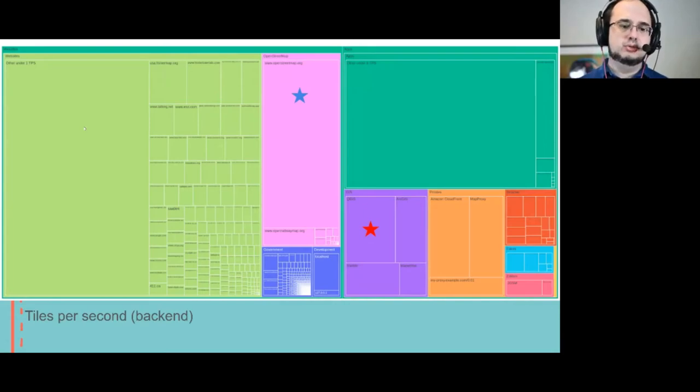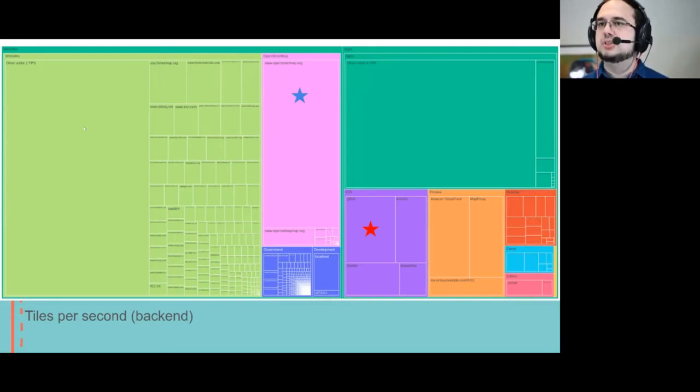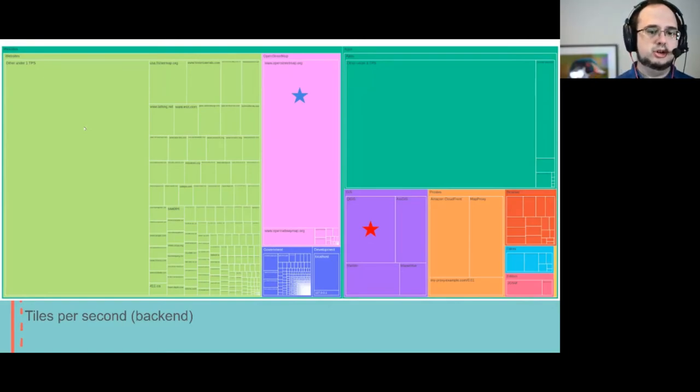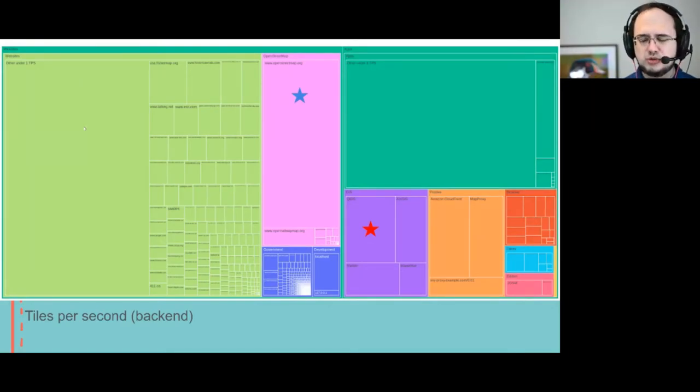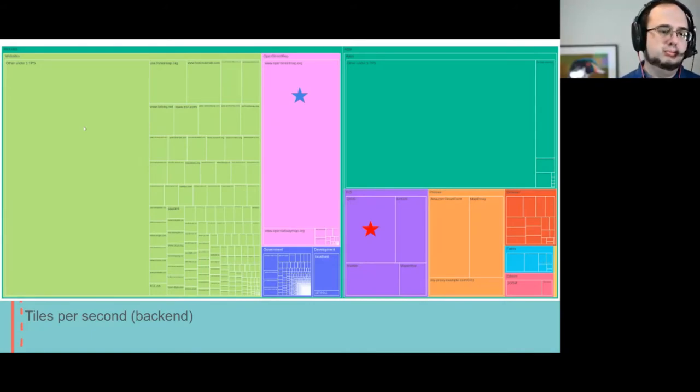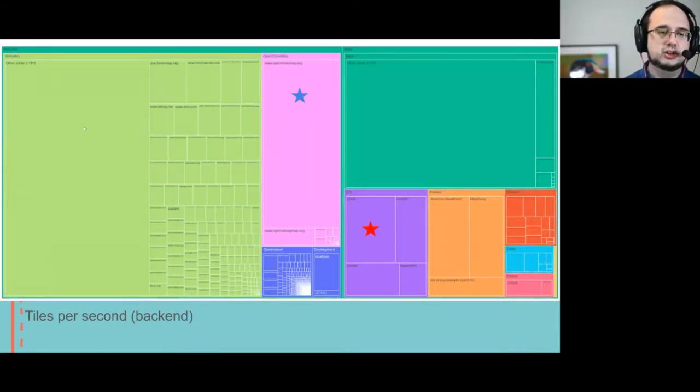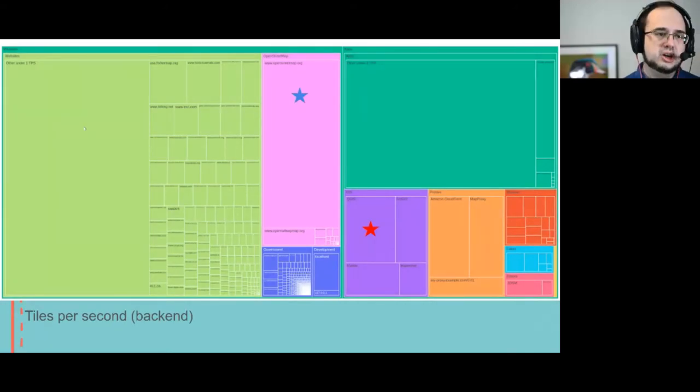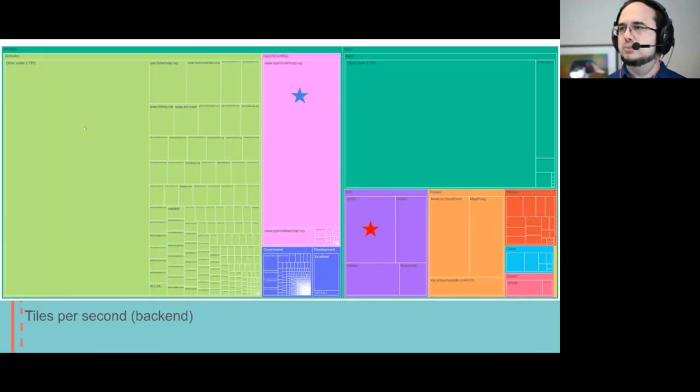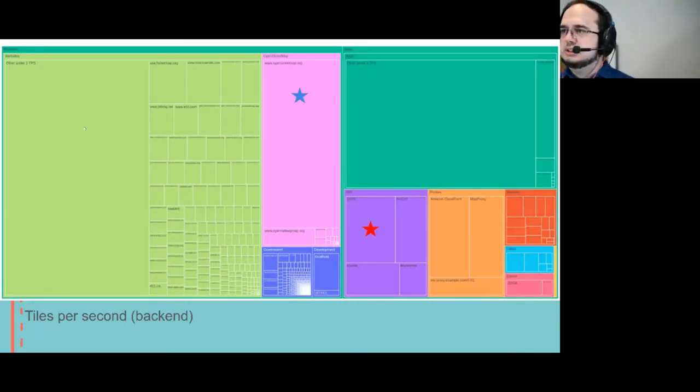This is because on GIS apps and on the OpenStreetMap website, people tend to go to somewhere and then zoom in, pan around, view a lot of tiles that people have not viewed recently. So they're not in the caches, so they have to go to the back end.